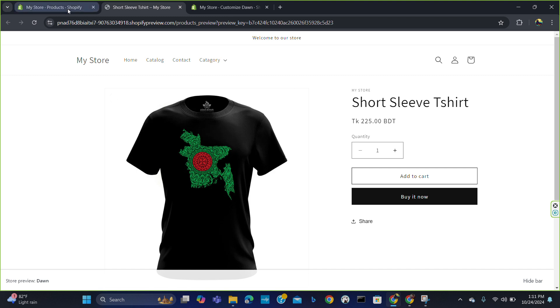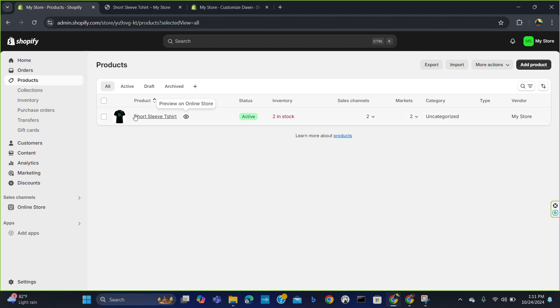How can you do that? For that you have to do some simple coding, but I will show you a simple way — a site by which you can generate code for Shopify very easily.